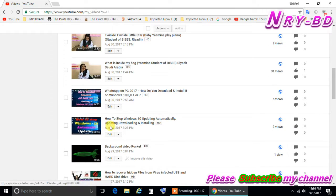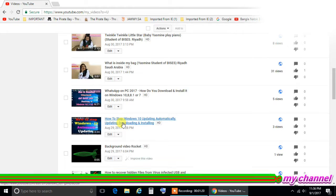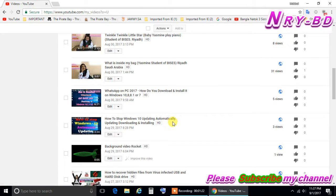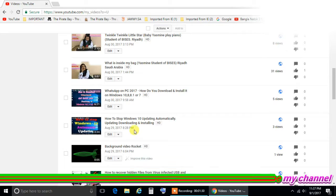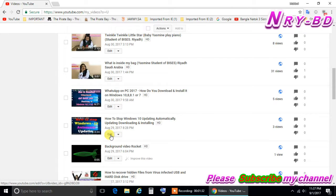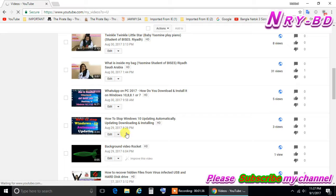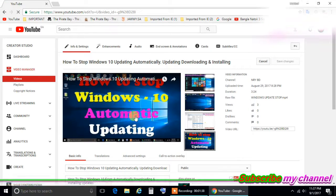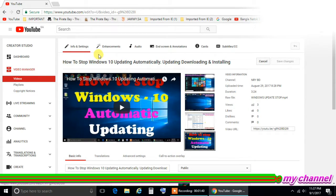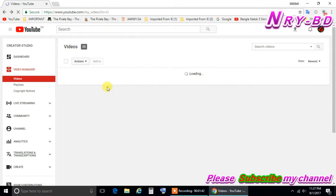I'd like to promote now this is my video, how to stop Windows 10 updating automatically, updating, downloading and installing. I have three viewers now here, this is new, I added here. So let's go and make promote now, click here the edit. I'm sorry I have mistake, go back again.